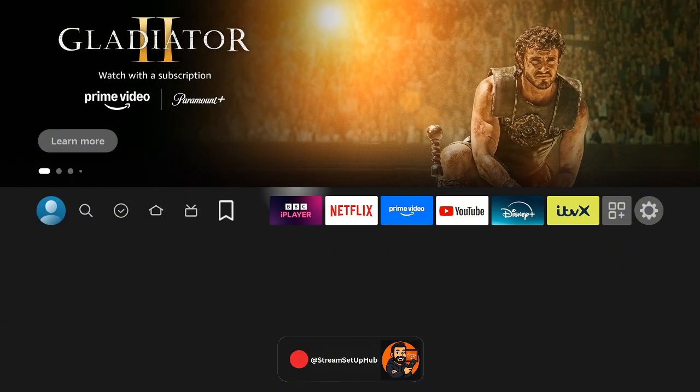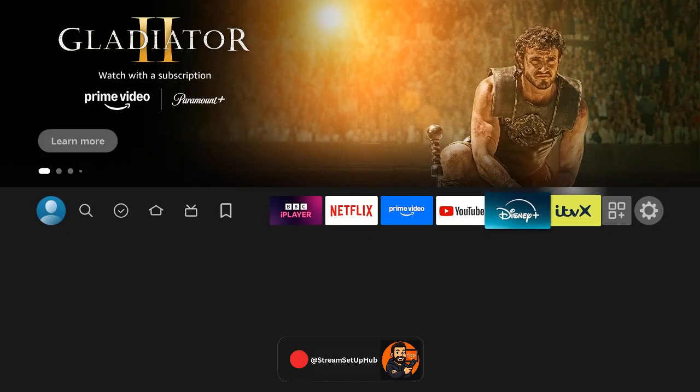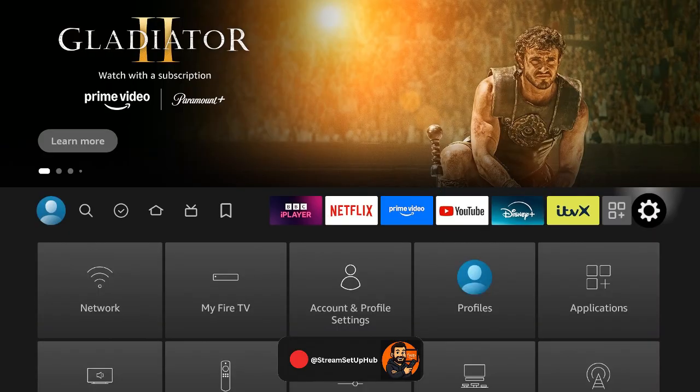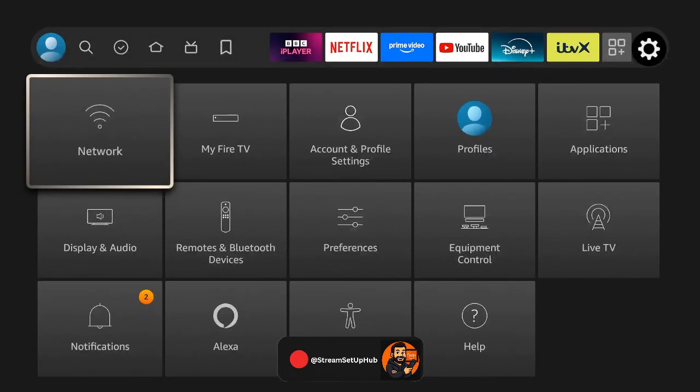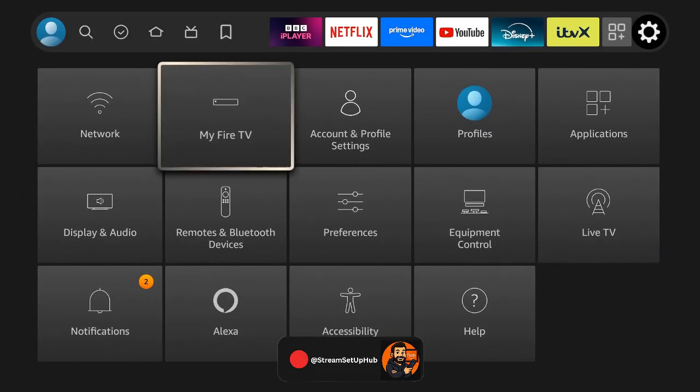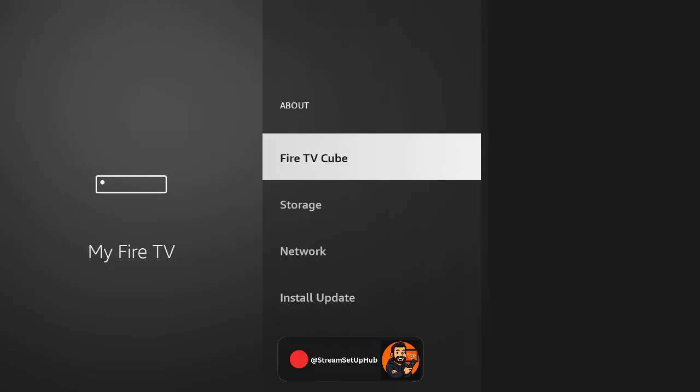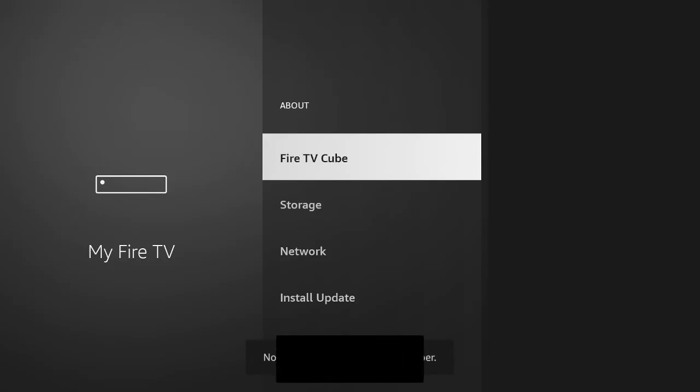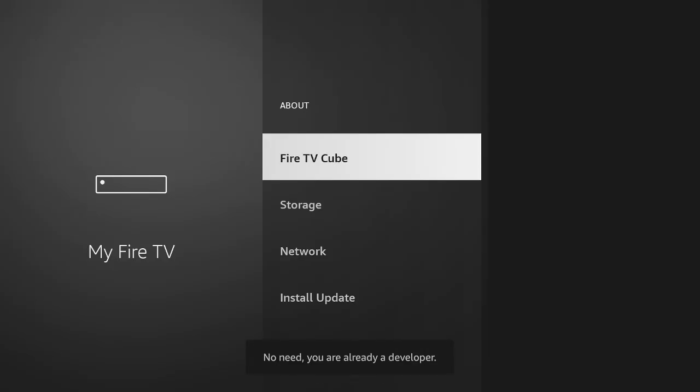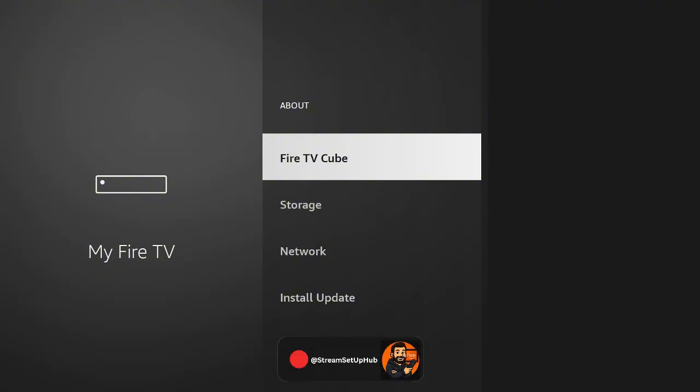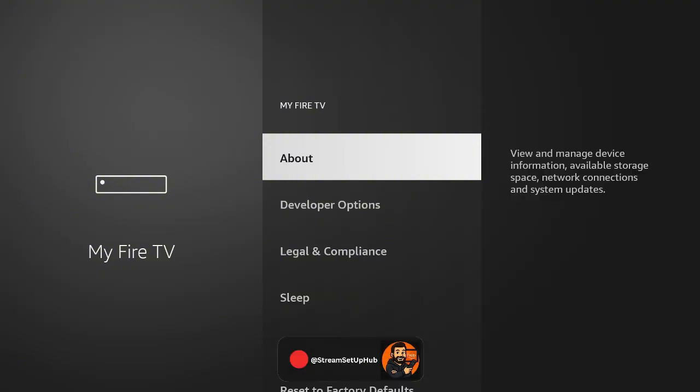From the Fire Stick home screen, slide right to Settings, then select My Fire TV. Scroll down to About, and here's the trick. Click the center button on your remote seven times. Keep clicking until a pop-up appears saying, You are now a developer. That's it. Quick and easy.